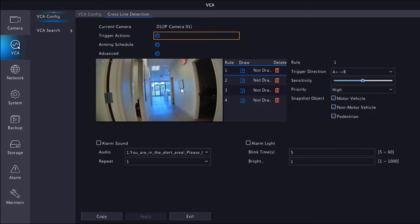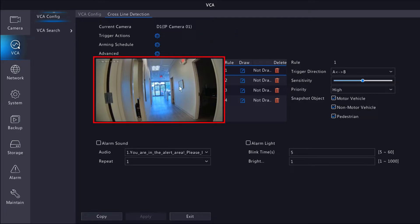Inside of the rule settings, you'll see your camera's live view. And what we need to do is draw a tripwire or a cross-line in the camera's view in order to trigger a particular action.